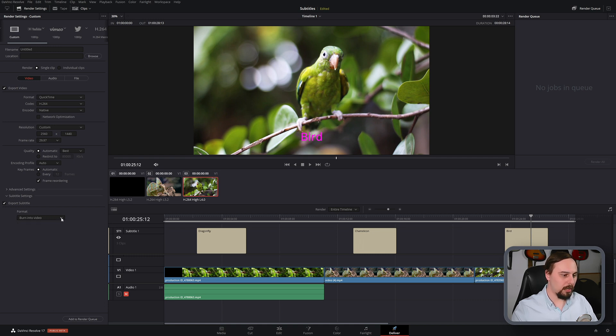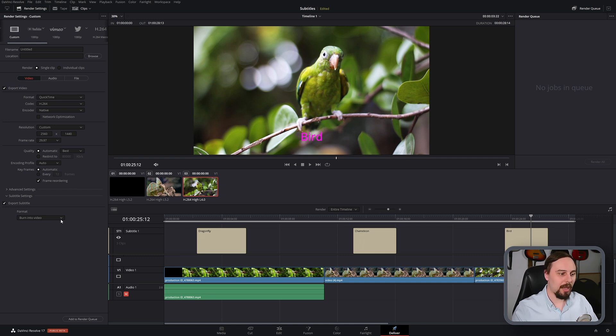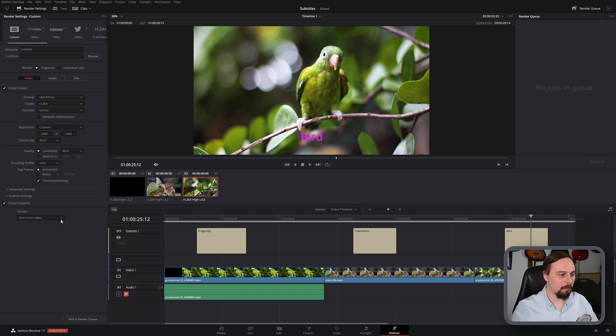Burn into video if you're using it for social media or something like that that doesn't have switchable subtitles or captions. So it's always going to be there. And as separate file, if you're doing things for YouTube, this would be the option that I would recommend.